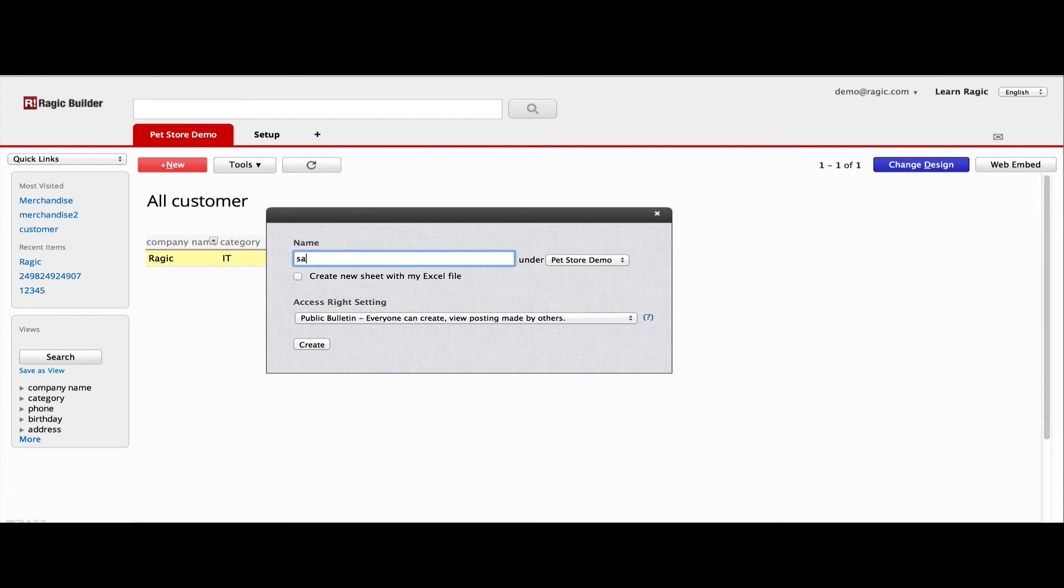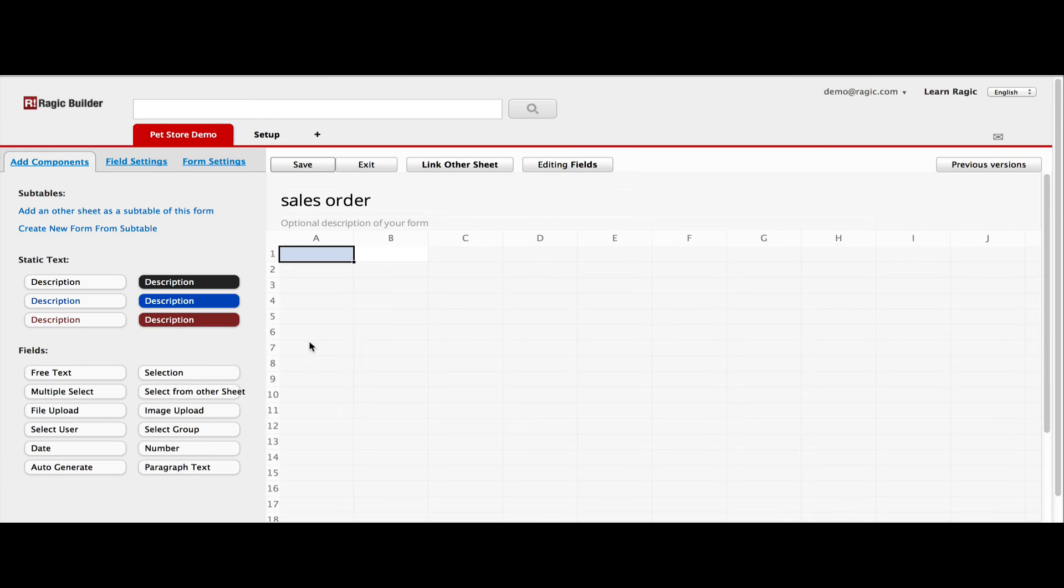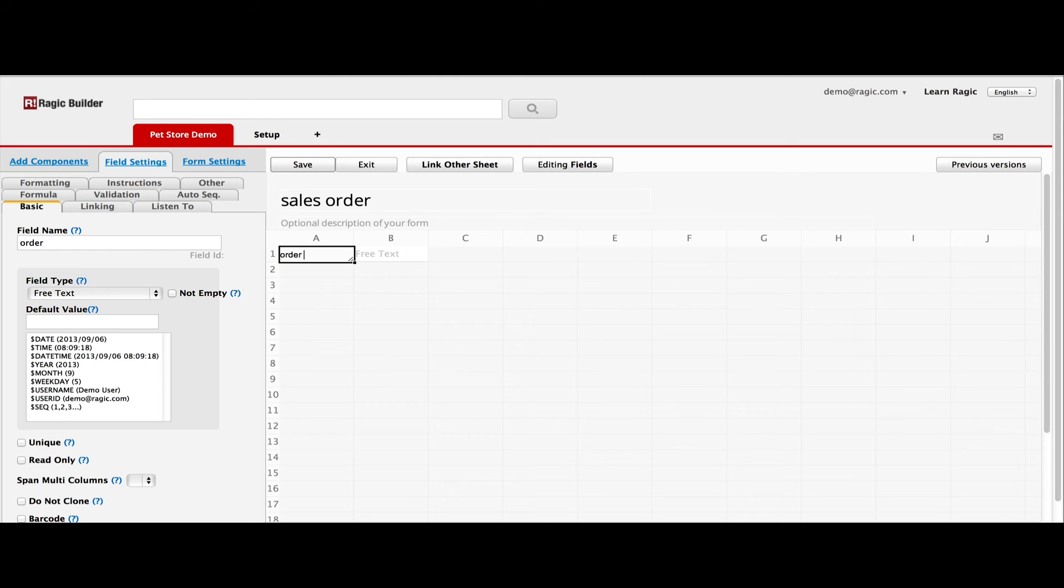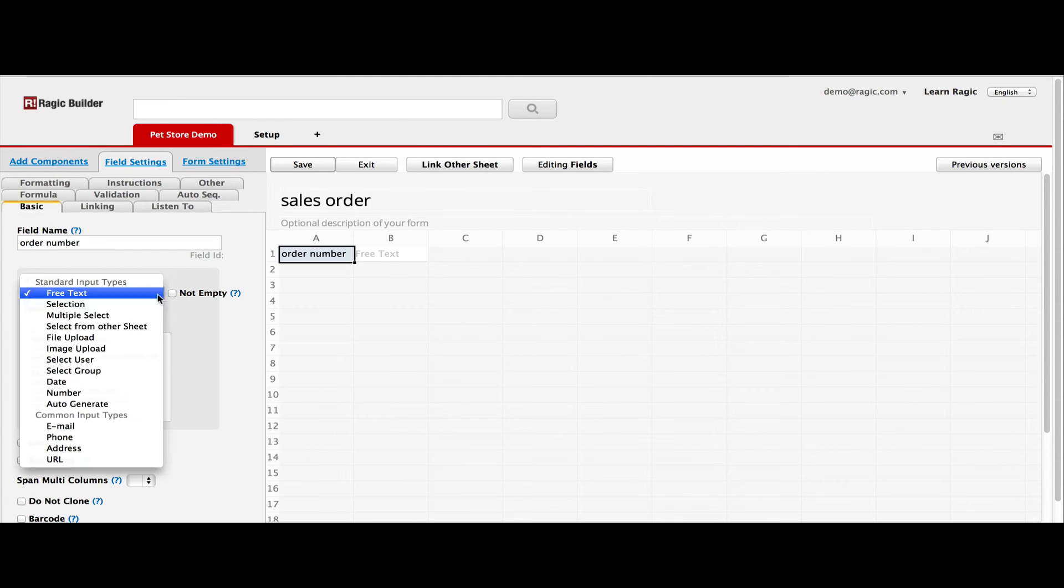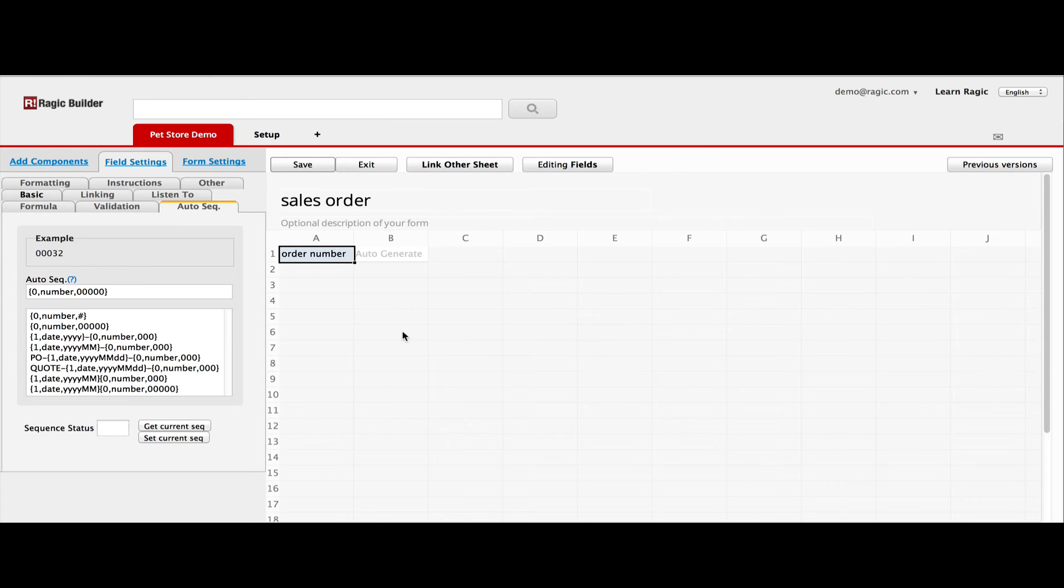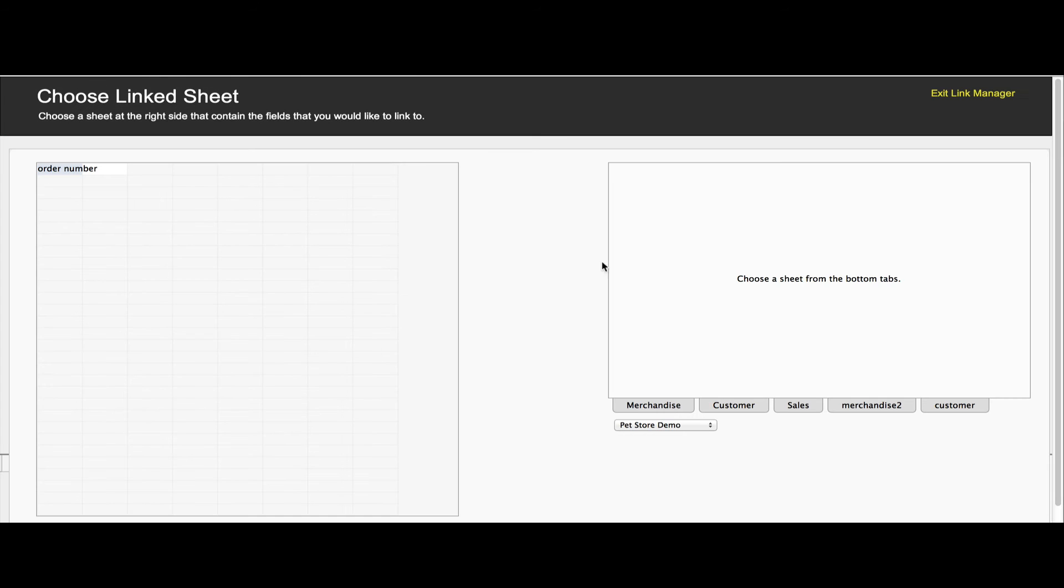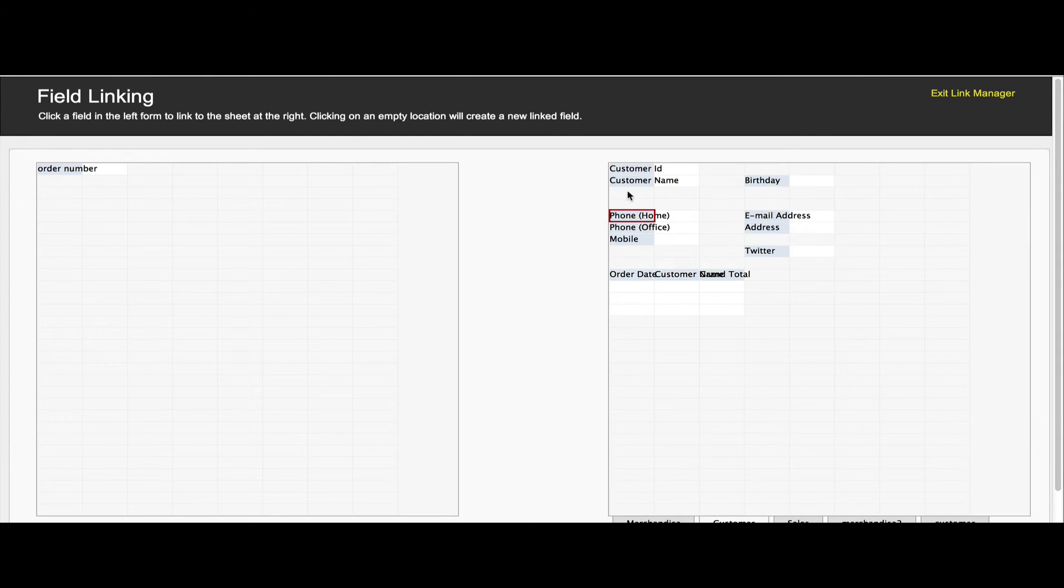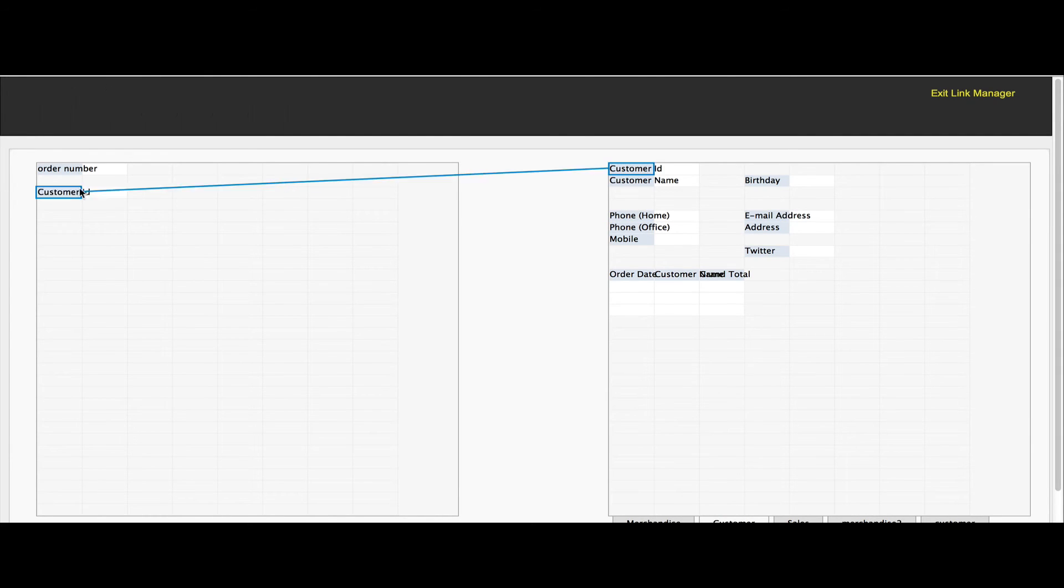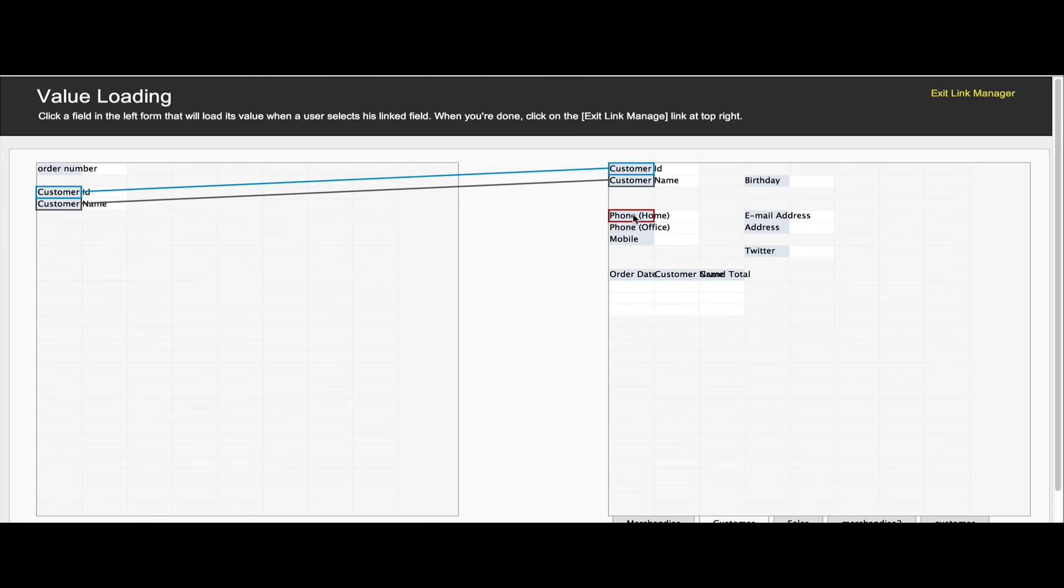We start by creating an auto-generated order number. And we need to have the user choose the customer of the sales order. So we go to our LinkOtherSheet function. Now, we find the sheet that we created earlier with all our customer data. And add linked fields to our newly created form.